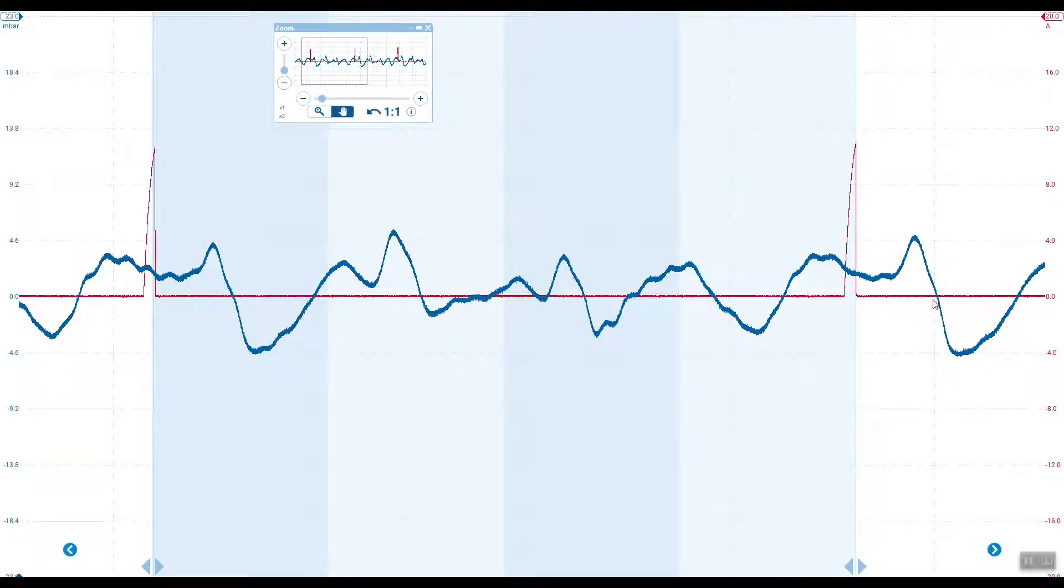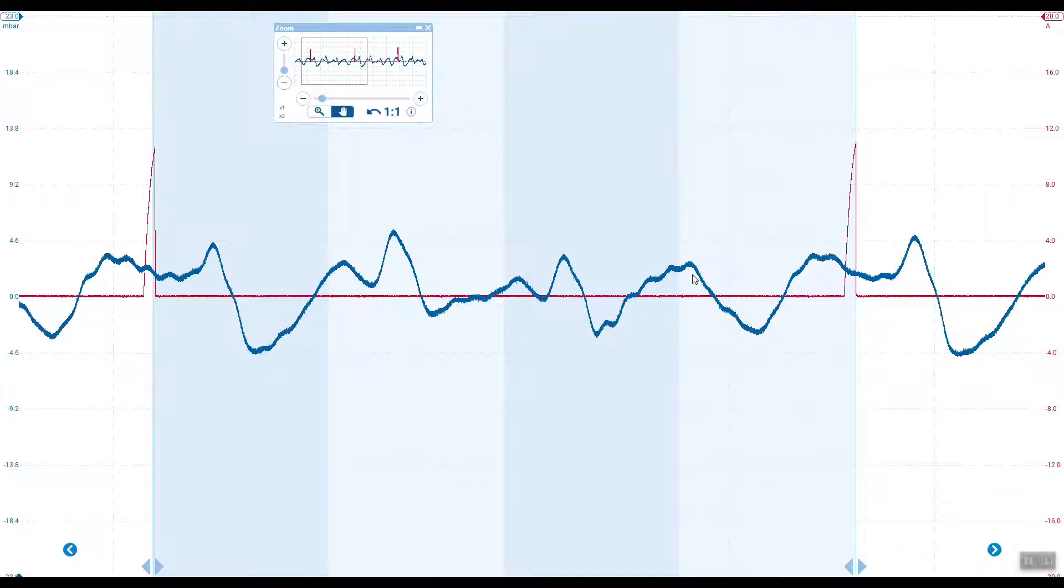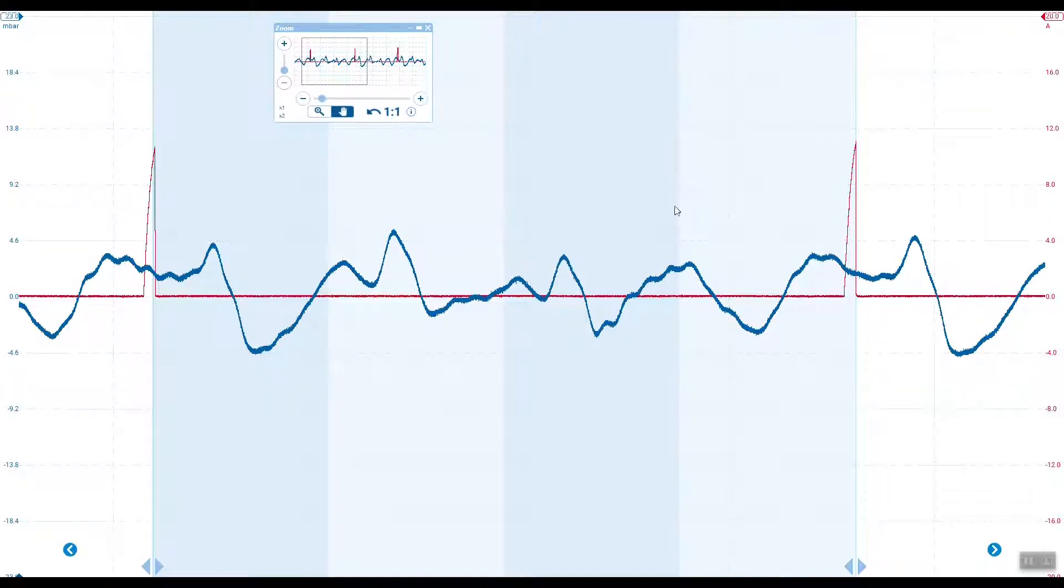This is the exhaust event from cylinder number two. Number two cylinder was misfiring, if you remember from the animation. Number two will fire at this point here. Remember the firing order is cylinder one, three, four, and two.